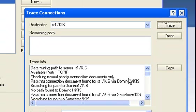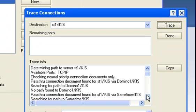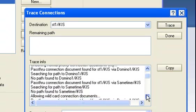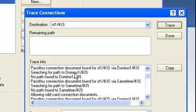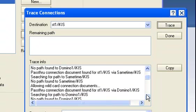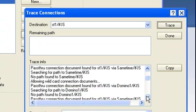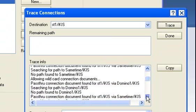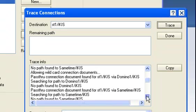This one basically says it was checking for connection documents and found one, so now it's passed through a server called Domino One. It said it had no path to that server initially, so it had to find a way to get to that server.